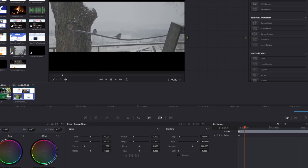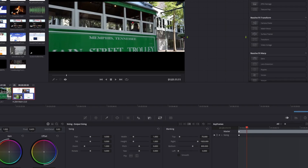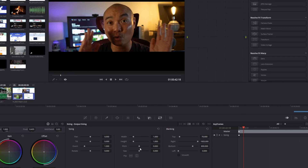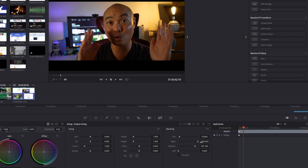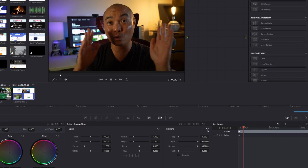You can see that right there. And if you wanted to reset everything, it's really easy — just go here and then Reset, and now you're back to normal. There are also some additional features we could apply here in the color tab, but I'll cover that on the second half of this video.